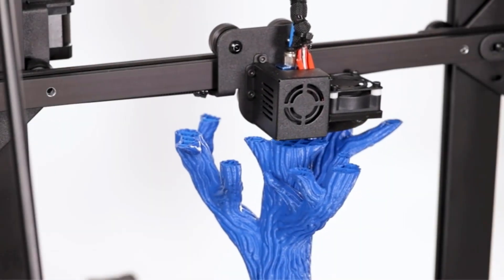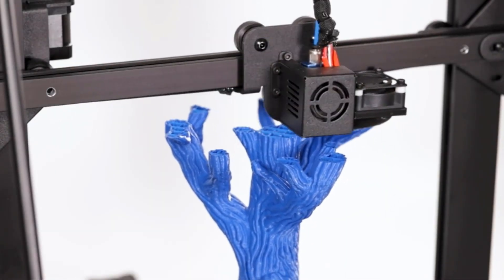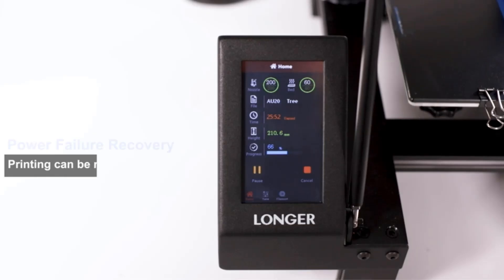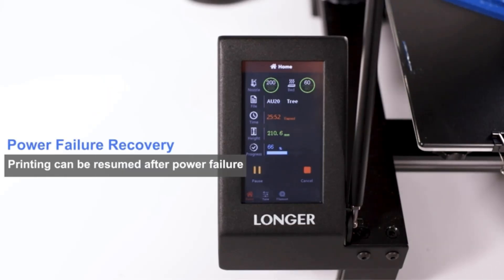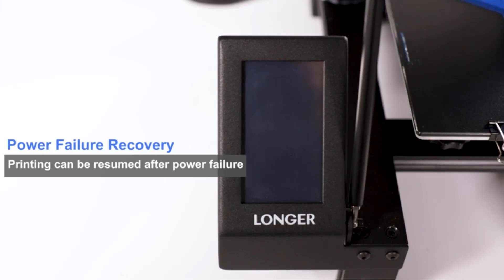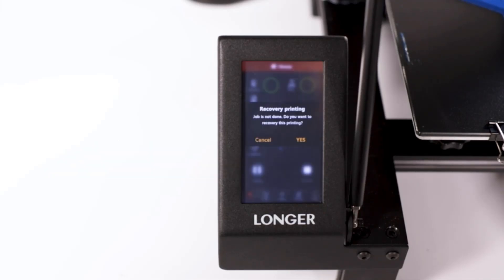Additionally, the printer operates quietly, thanks to the TMC2208 chip driver on all axes, ensuring a more serene printing environment.